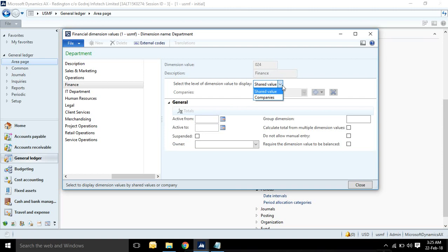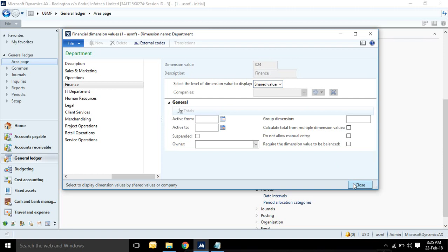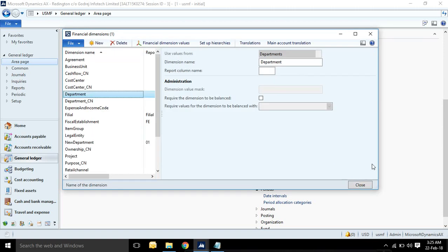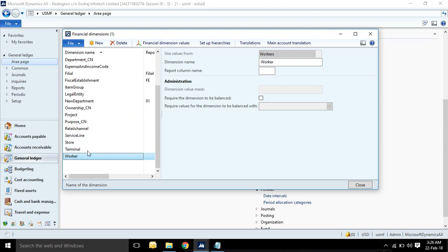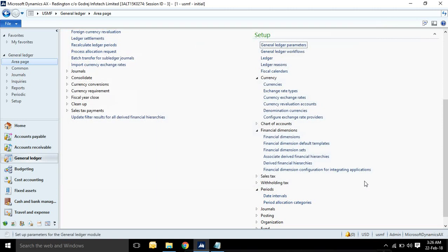If you select the shared value, then it means particular dimension value can be used in all companies, same values. And if you select the company, then whatever company you will select here, that will be applicable for that company only. This is the dimension name. You can describe different names. Here it's given the same name and dimension. You can specify different dimensions.